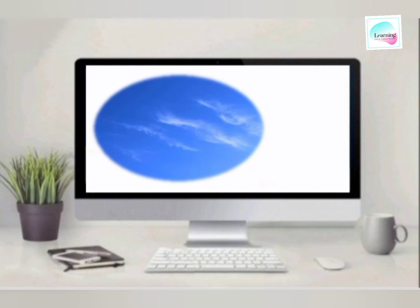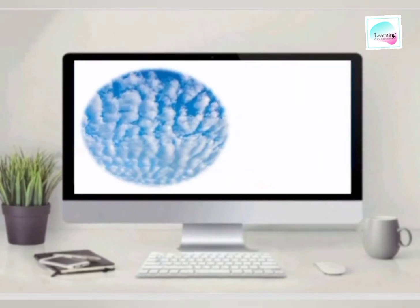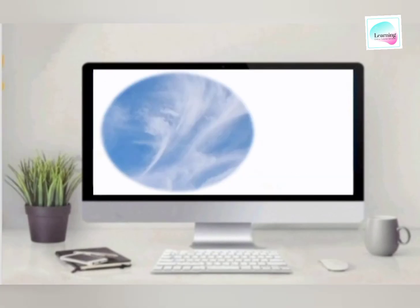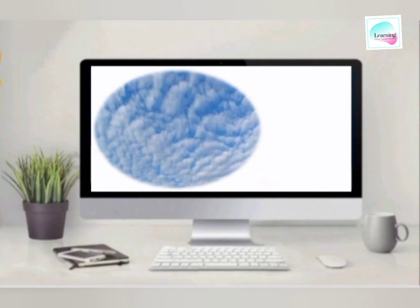High level clouds divided into three types. Number one, cirrus. In this picture you are seeing high level clouds. Second is cirrocumulus, and third is cirrostratus. You are seeing in this picture.